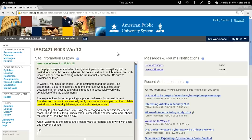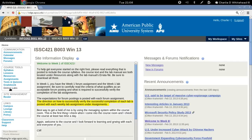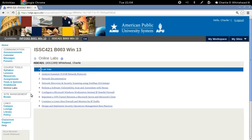As usual I'm going to start the tutorial here on the course's home page. Off the left under course tools we will find the online labs link. When we click on this link to go to the online lab section we want to pick lab number six. This is the lab we'll be working on throughout this tutorial.